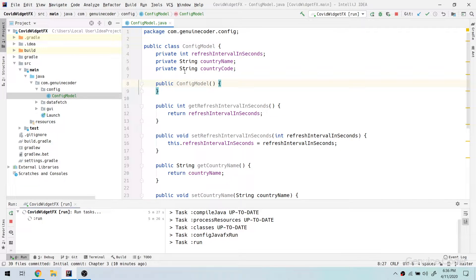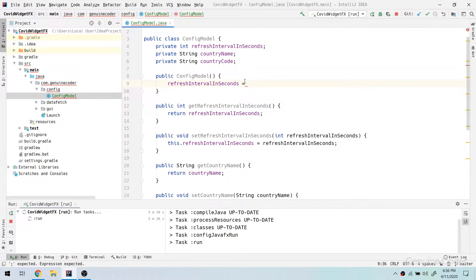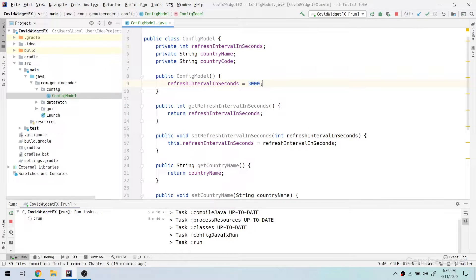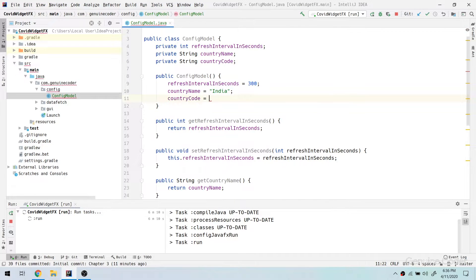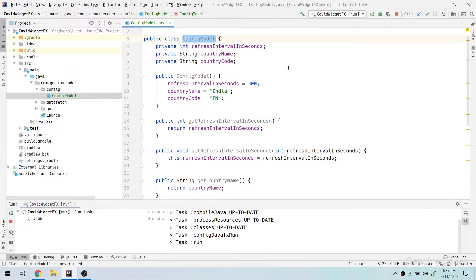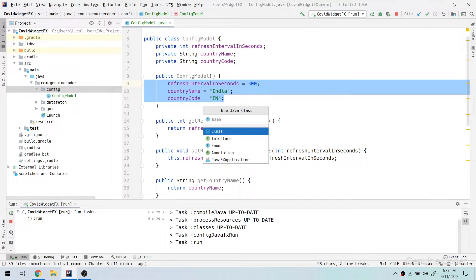Let me tell you why a default constructor is important. When you start the program for the very first time, there won't be any settings file, so we need to handle the situation where there is no file and we have to use a default configuration. For that I am going to set the time to 300 seconds — so it can be refreshing every five minutes. Then I need to set the country name — by default I am going to set it as India. Then the country code I am going to set as 'IN'. So we have this ConfigurationModel with default values, and when the program starts these default values will be used.